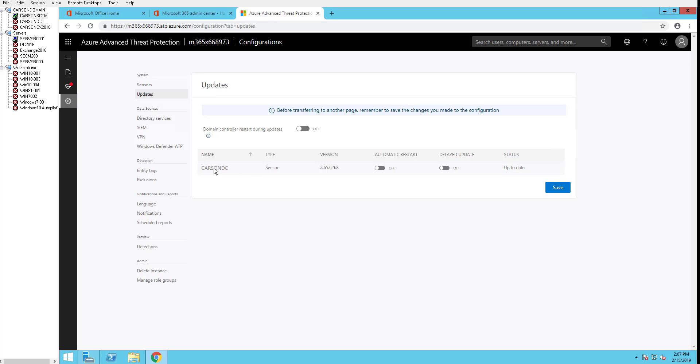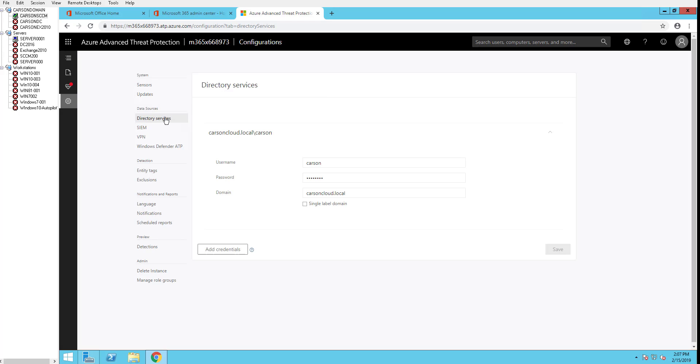You can configure it here once you enable that automatic restart. So click save. Directory services. This is your service account credential that you're using to connect to your on-prem domain controller. Let's go next.